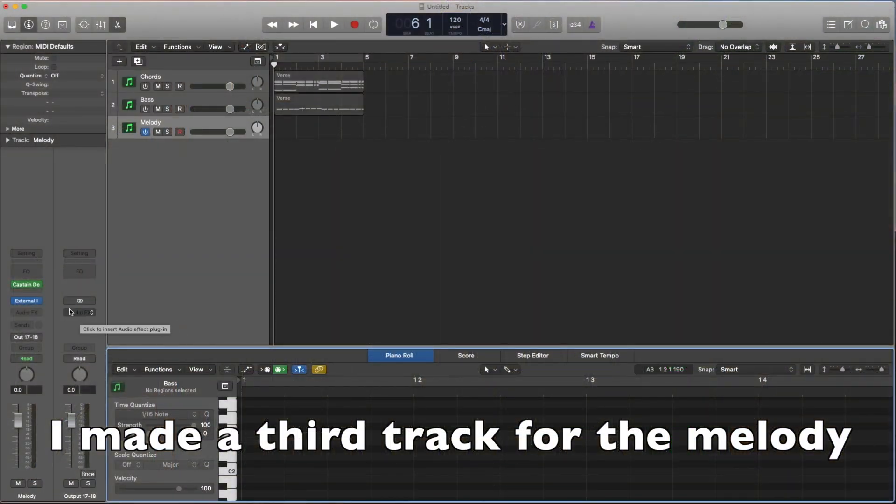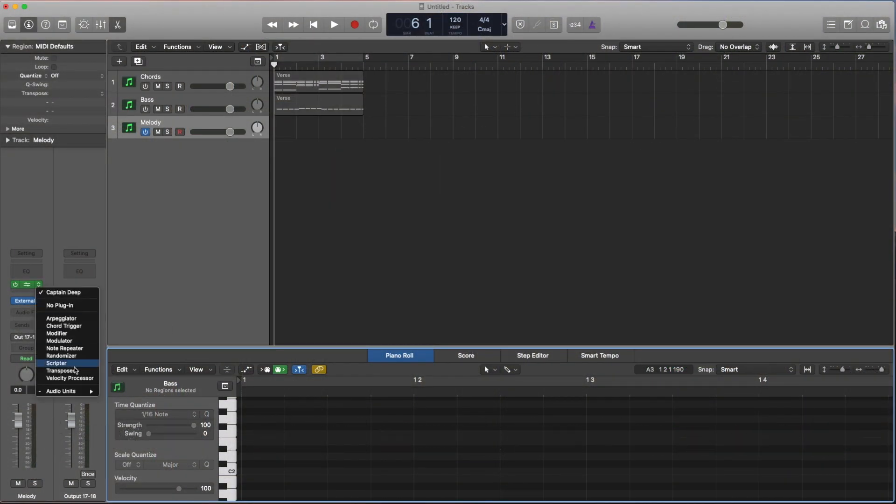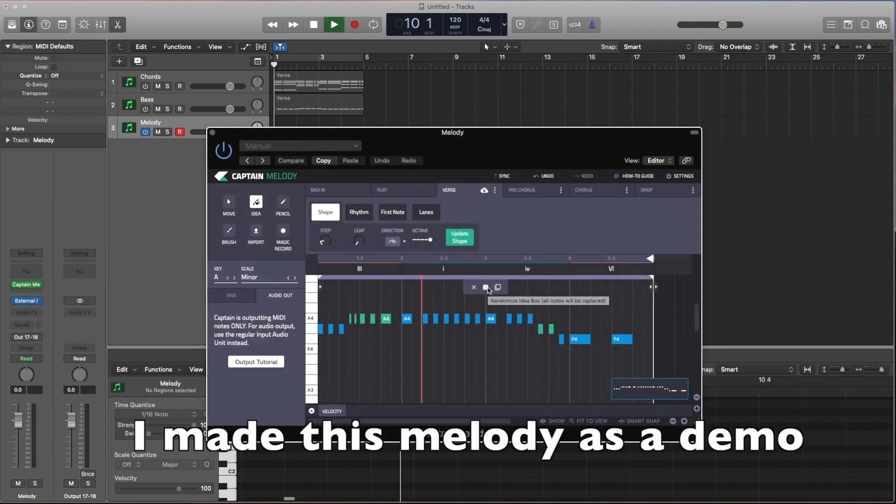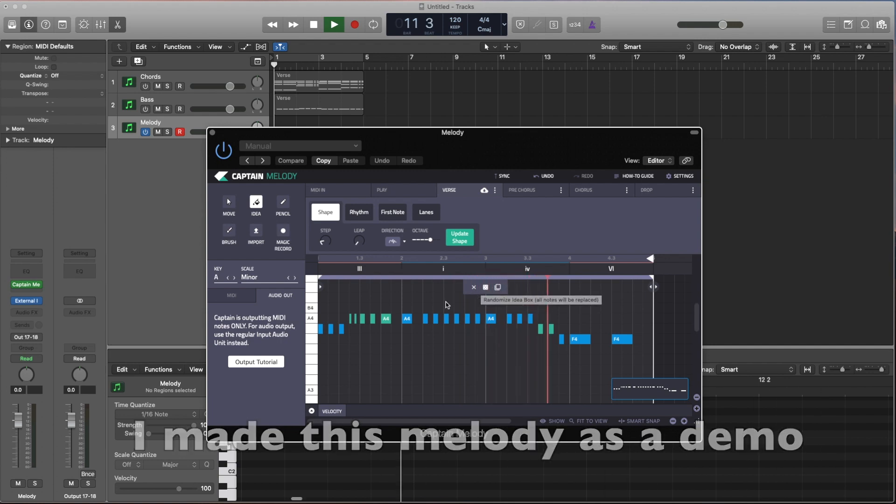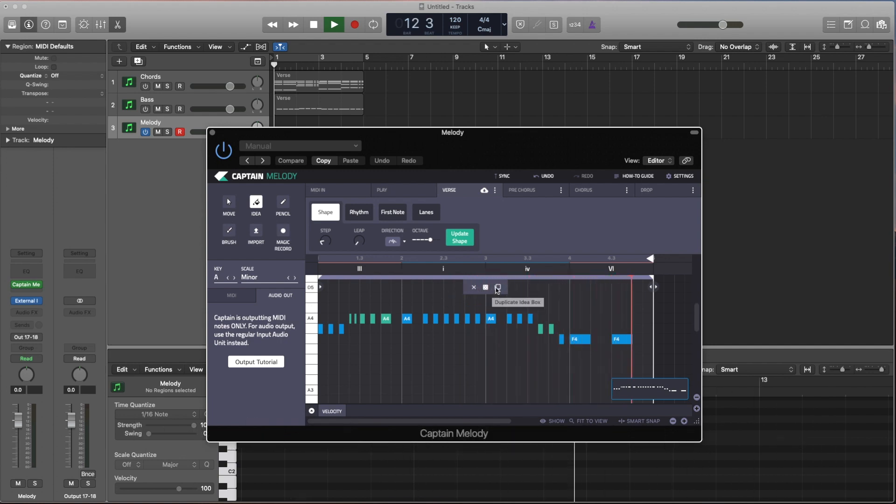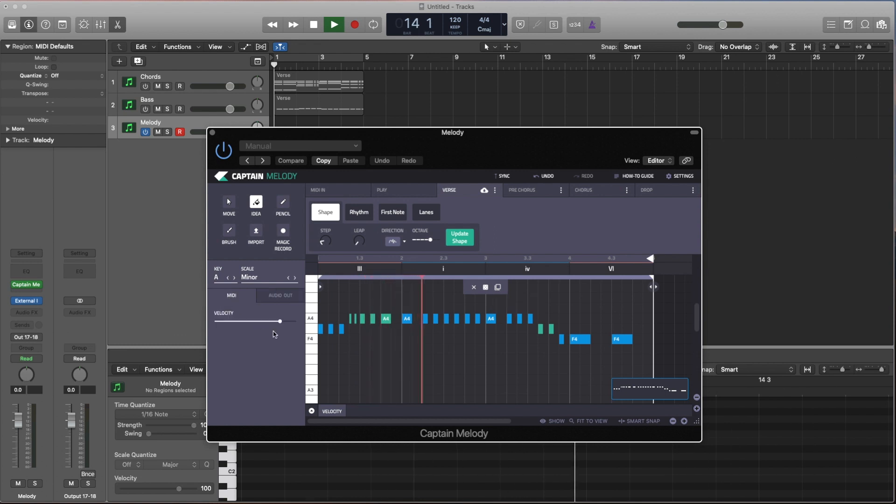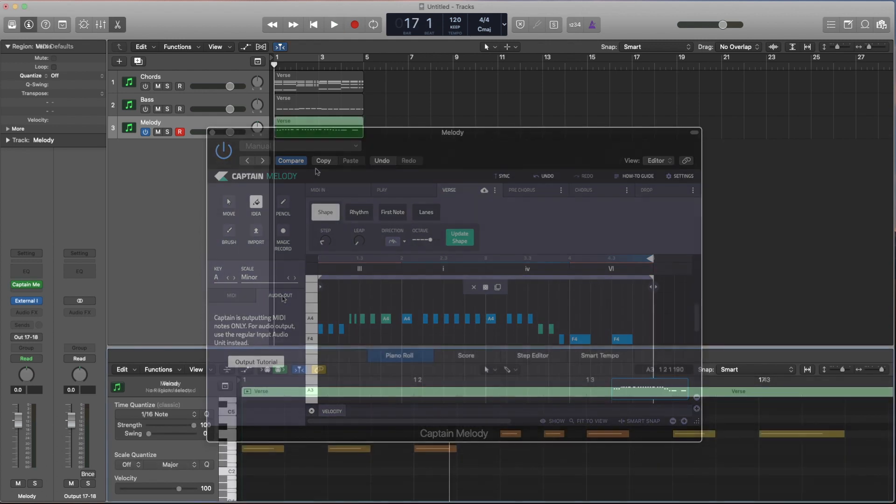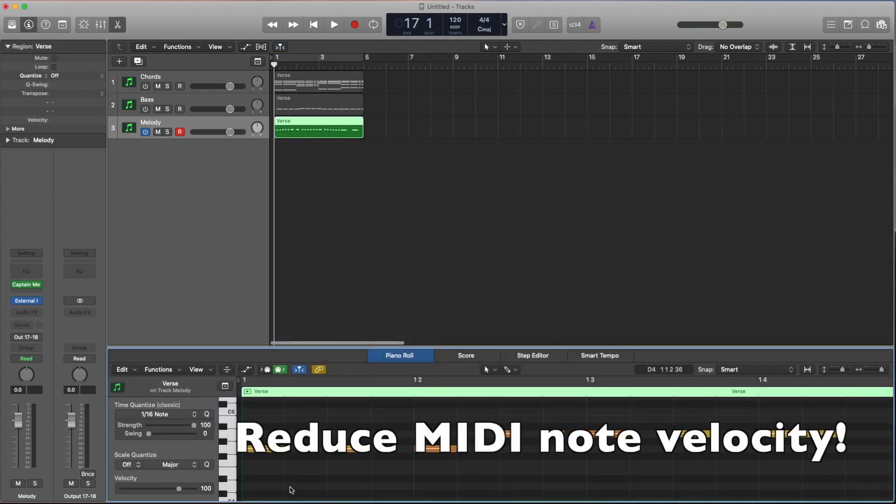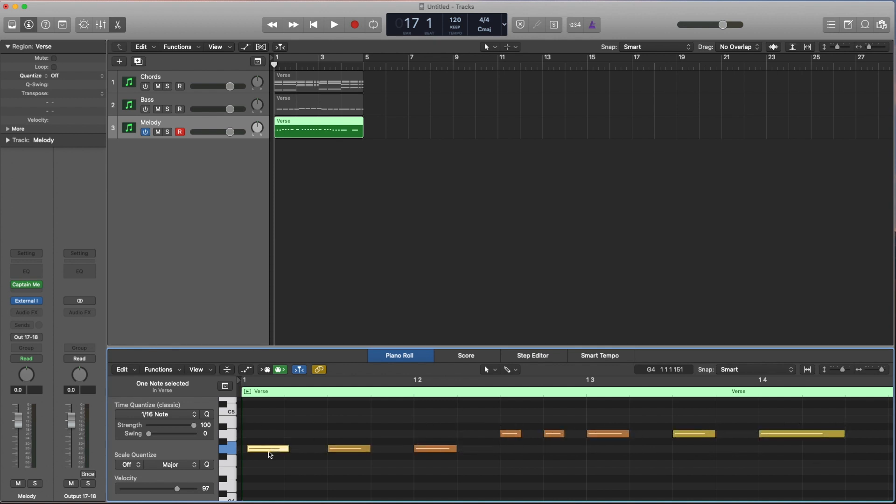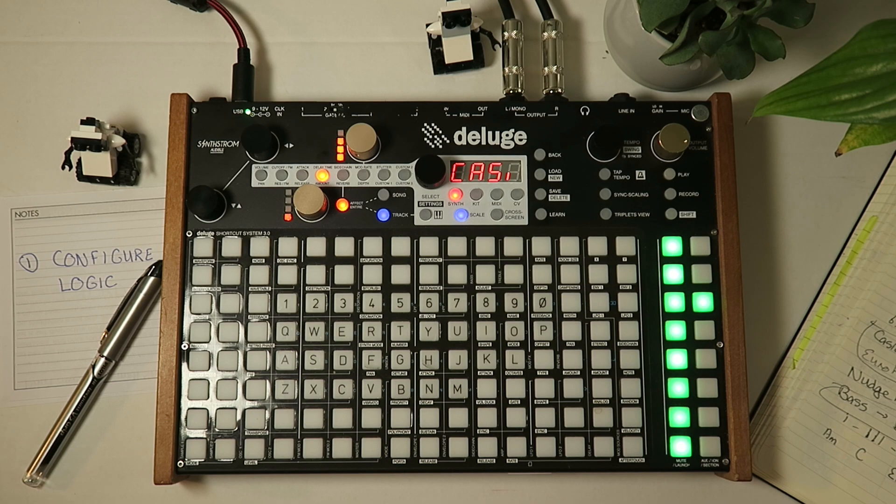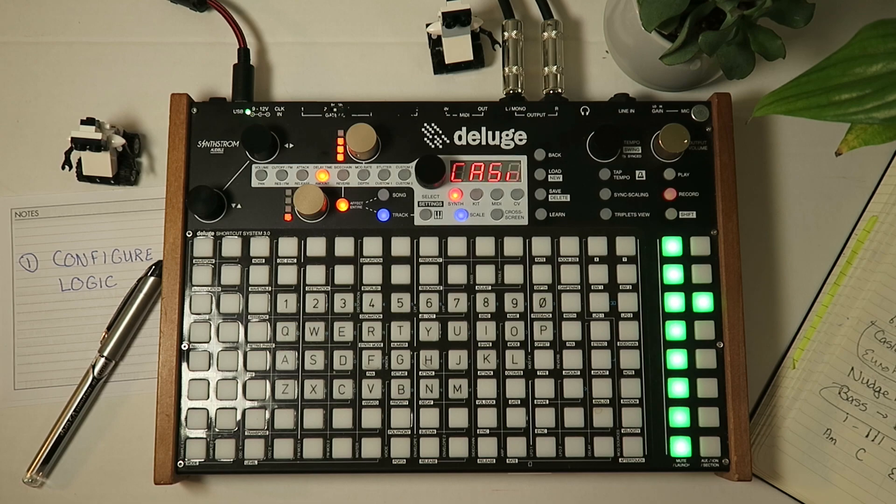Now we can go into our Captain plugin and this time we will choose Captain Melody. Again, we're going to go in and we're going to just correct by moving the first note off for the very first measure. Make sure that the velocity for all the notes isn't coming in too hard because sometimes that causes the Deluge to peak. We'll record arm the Deluge and let's record these into the sequencer.